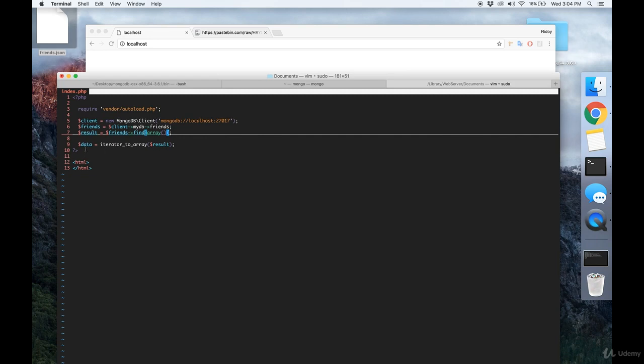So first off, you're going to want to make a file called index.php in your project root. And once you've done that, you need to require the autoload file that Composer creates.